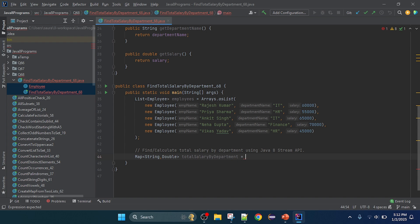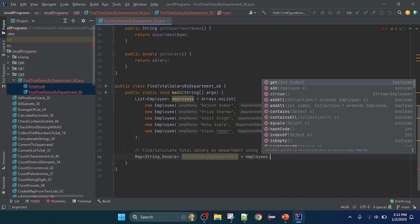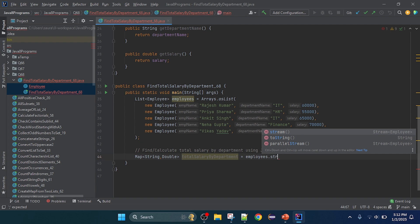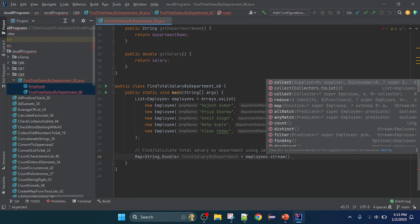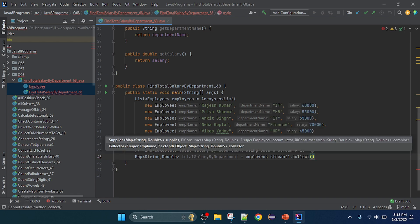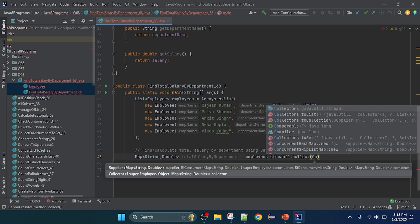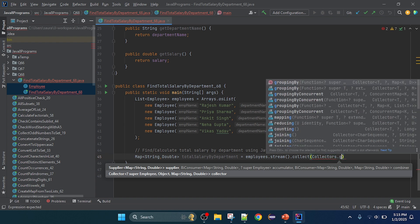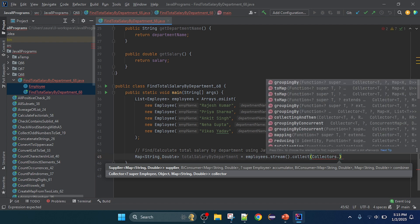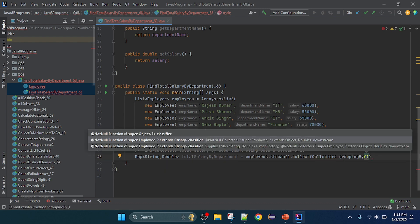Now I'm going to write the logic. We have a list of employees named 'employees' and we need to convert it to a stream using the stream() method, which returns a Stream of Employee. Then I'll use the terminal method collect(). Inside collect() I'll pass Collectors.groupingBy(), and in groupingBy() I'll pass the department name of all employees.